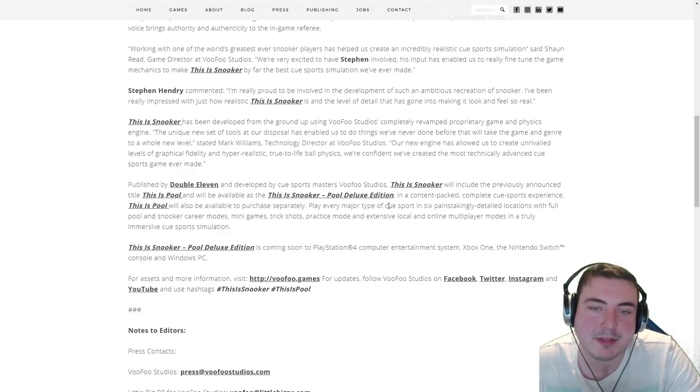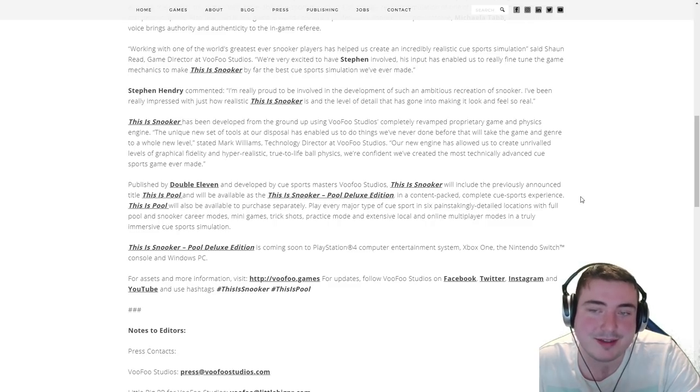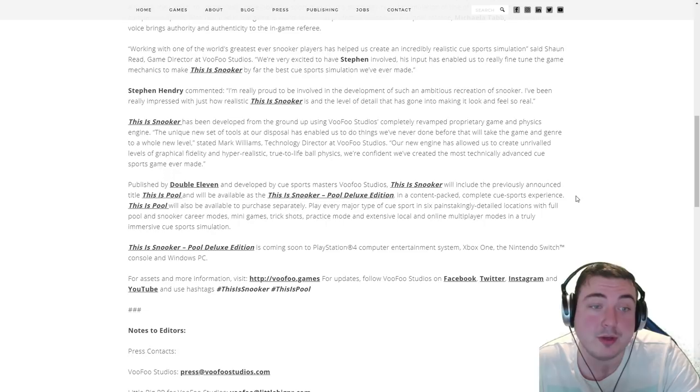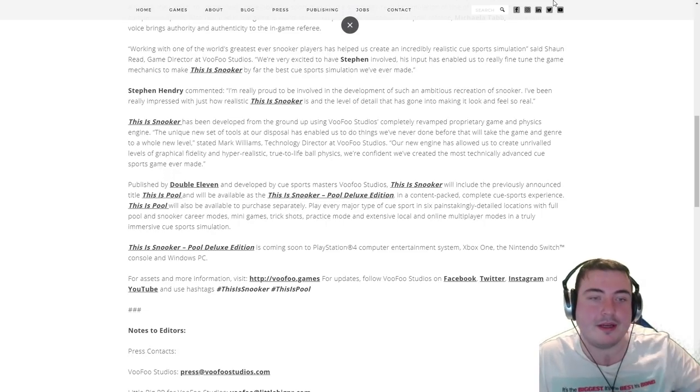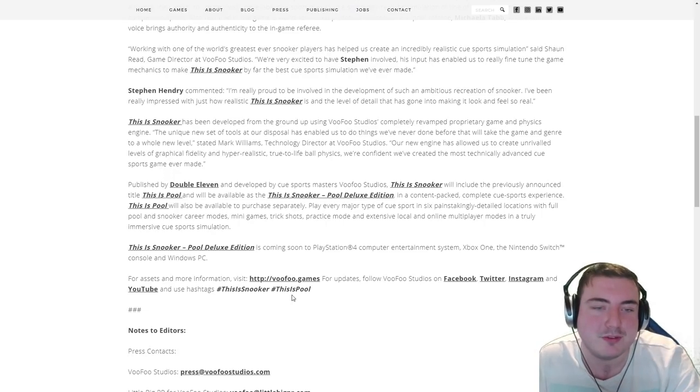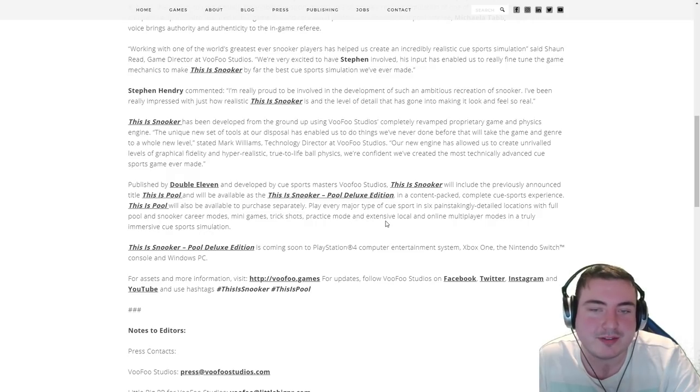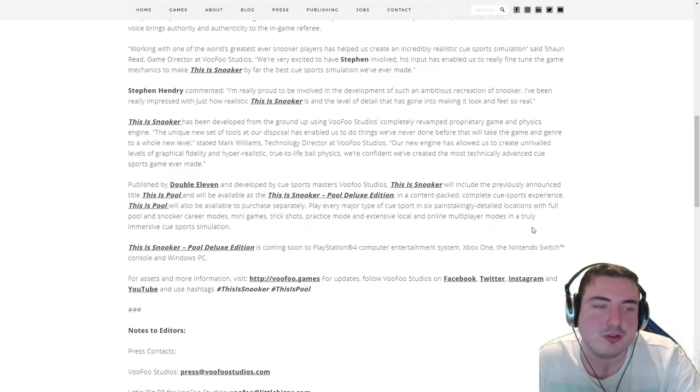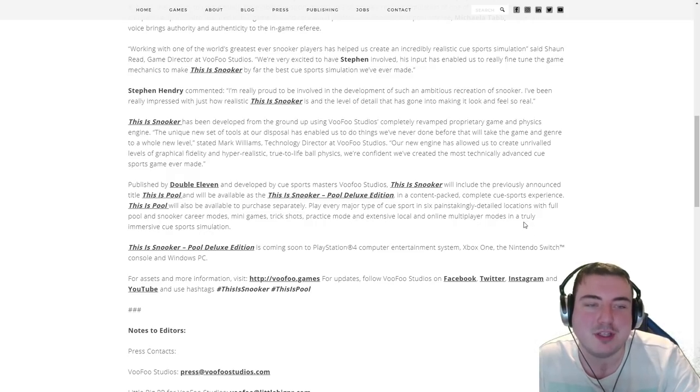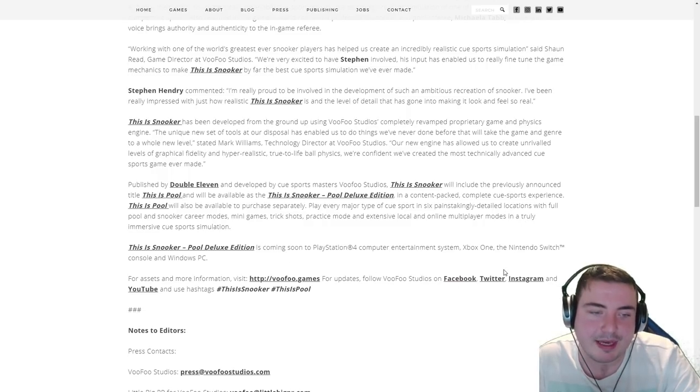Play every major type of cue sport in six painstakingly detailed locations with full pool and snooker career mode. So there we go, we've got a bit of career mode announced there, mini games, trick shots, practice mode and extensive local and online multiplayer modes in a truly immersive cue sports simulation. So it's coming soon this year.